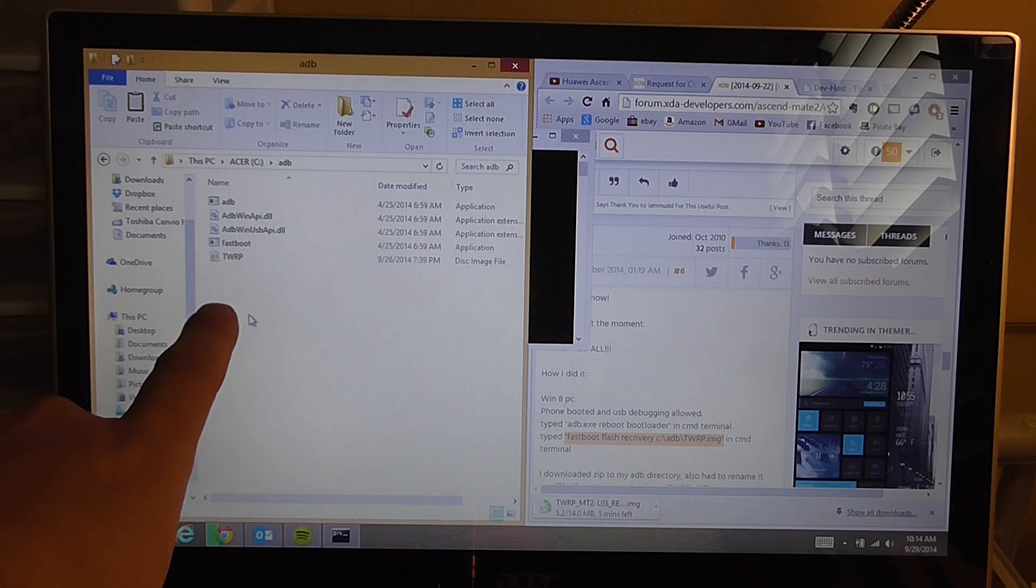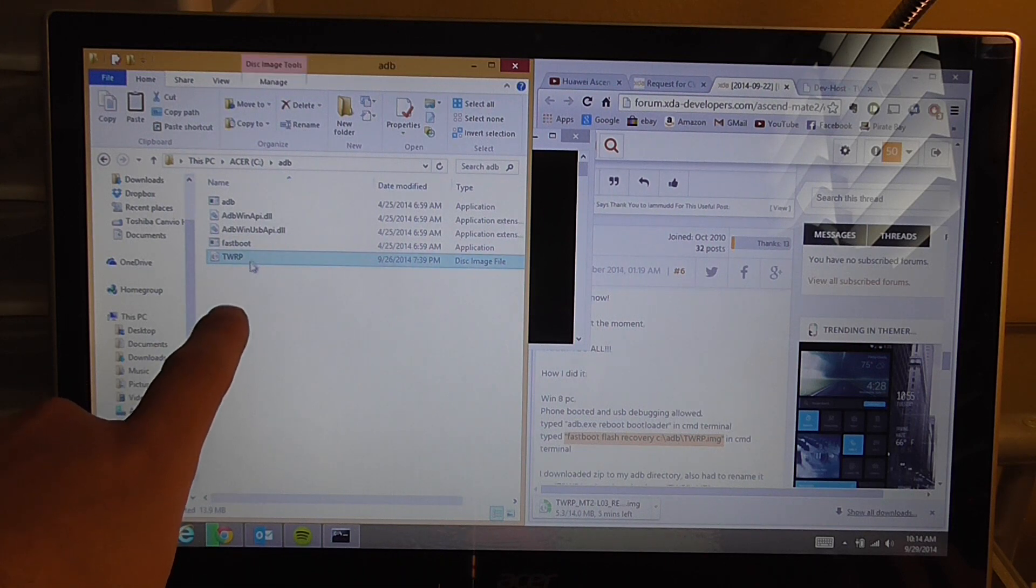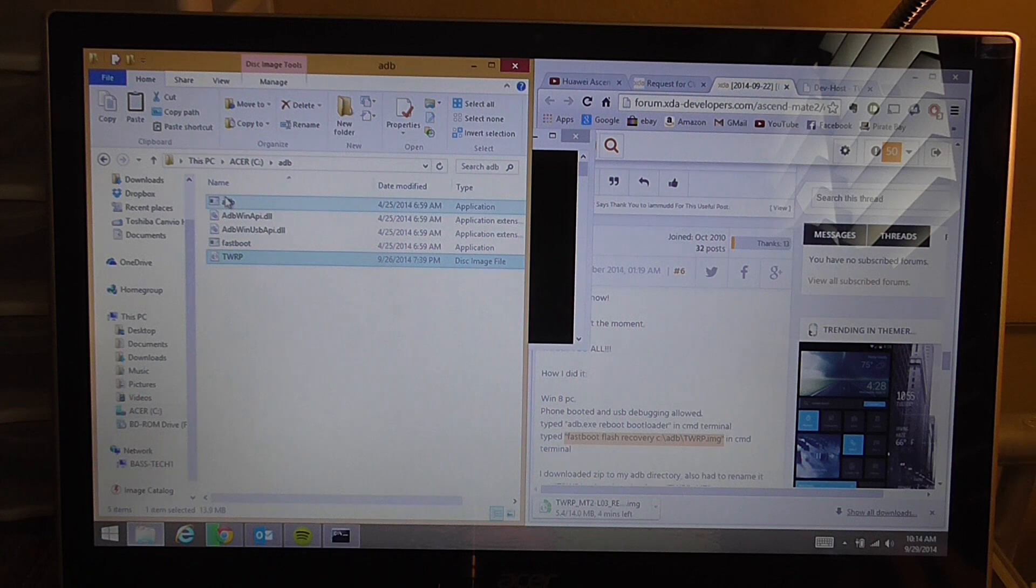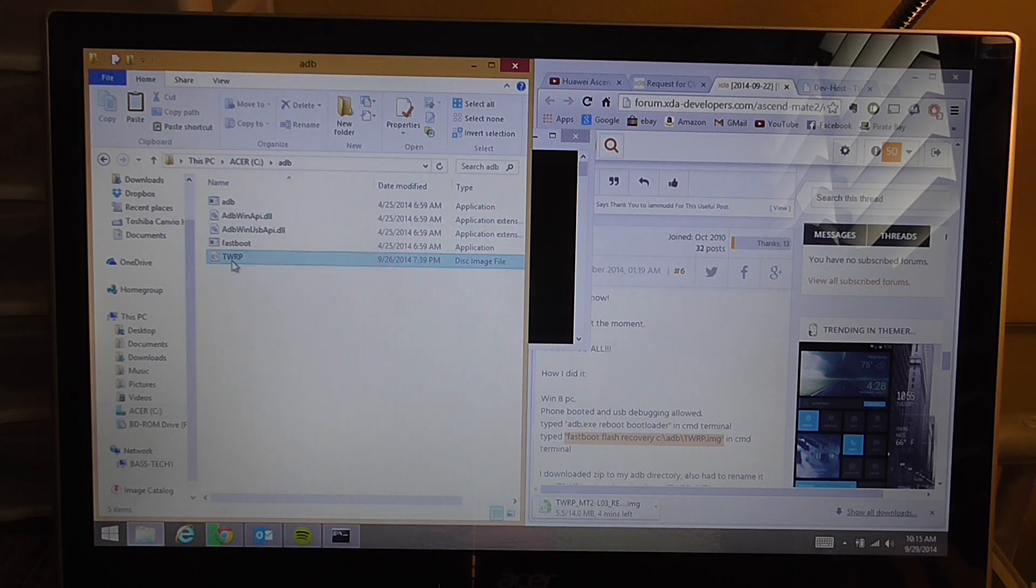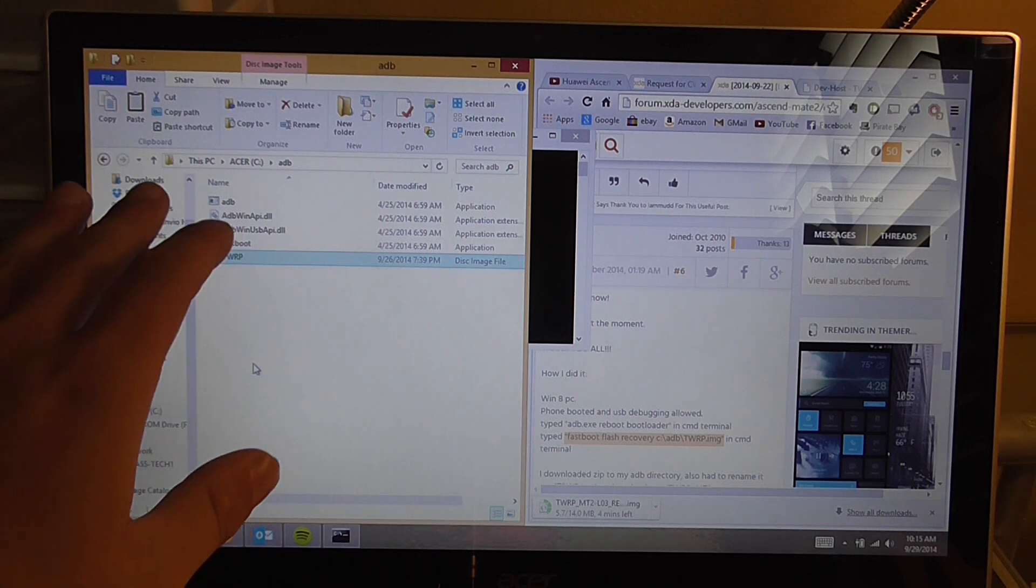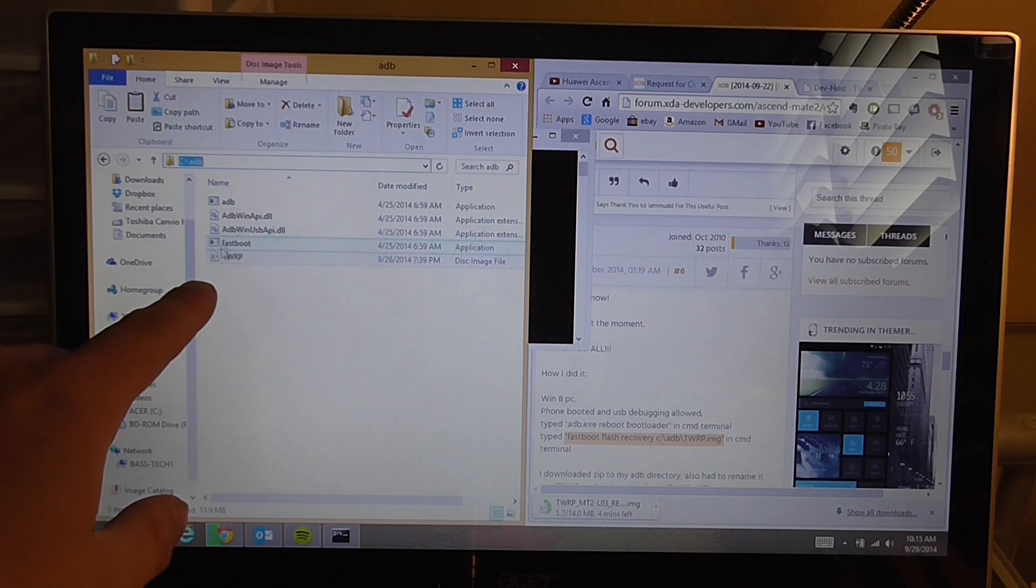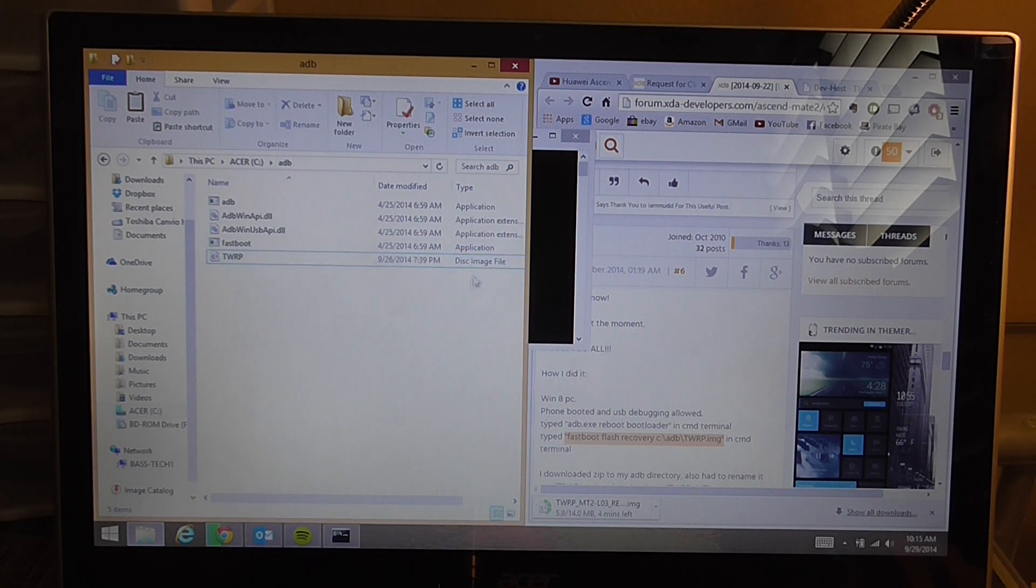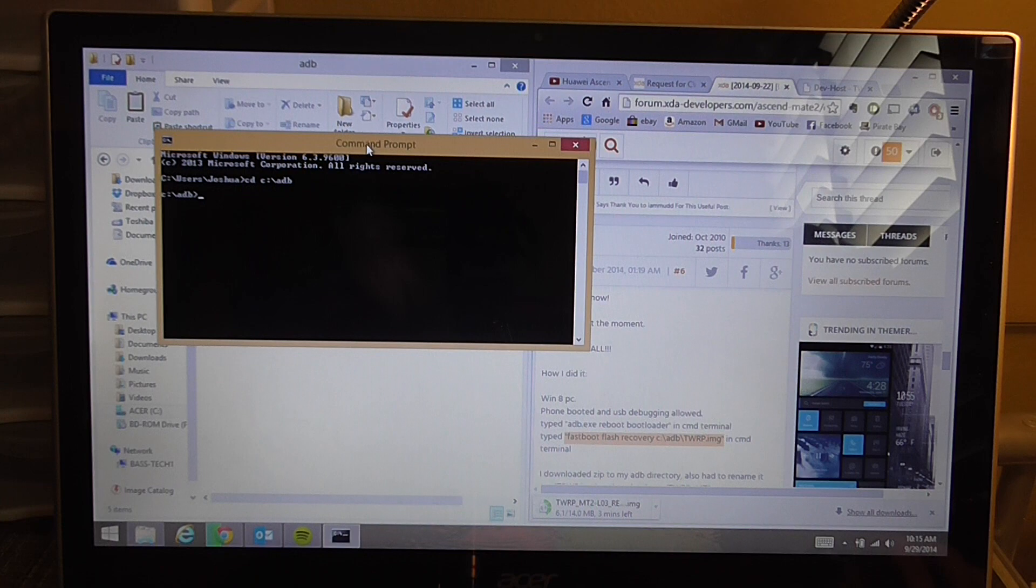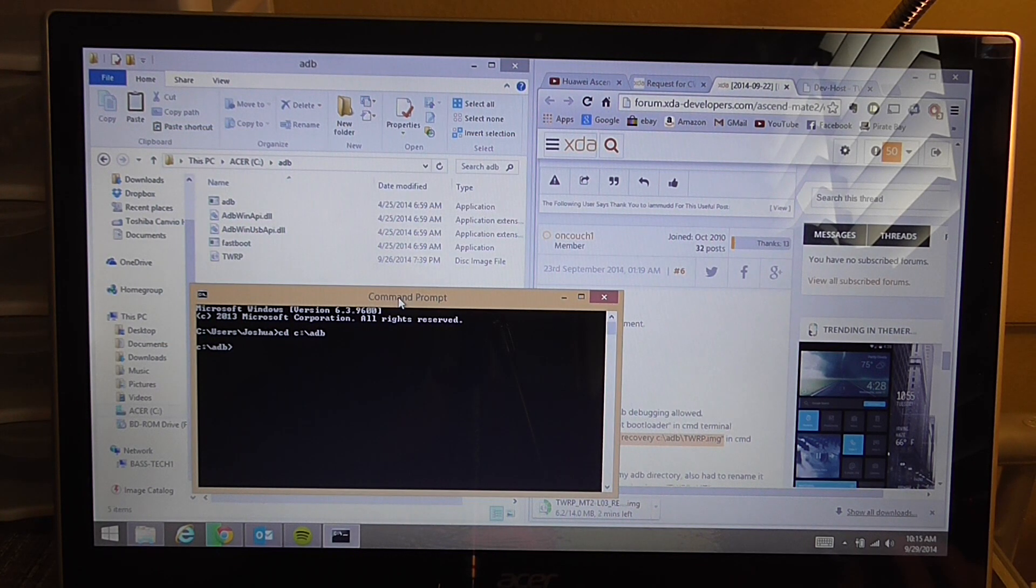What you're going to want to do is copy that TWRP file and paste it in here. So what I did is I copied from my downloads folder and I pasted it right here, the one I just renamed. So now you should have under your C colon ADB, you should have TWRP right here, your disk image file. From there we have your command prompt and it's the same exact directory.